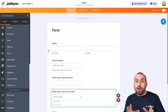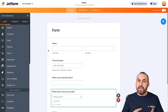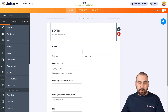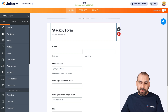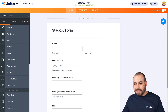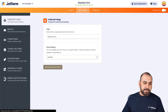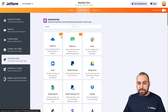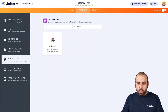Now, how are we going to integrate this form with StackB? Let's first name it really quickly — StackB, just so we can locate it easily. Let's head on over to Settings, then Integrations. For this, we're going to use Webhook.